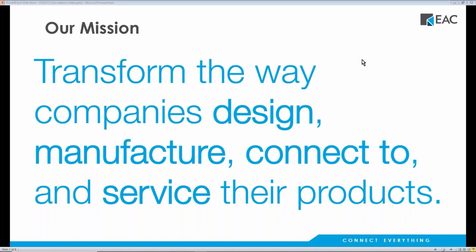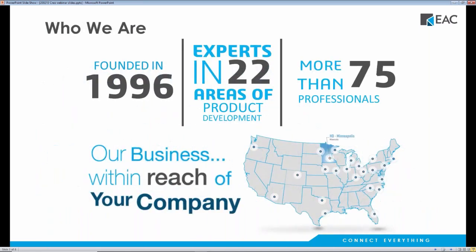We're more than just a value-added reseller for PTC. We've partnered with them for over 20 years with experts in 22 areas of product development. We're located all over the U.S., and our headquarters is now in Minneapolis.